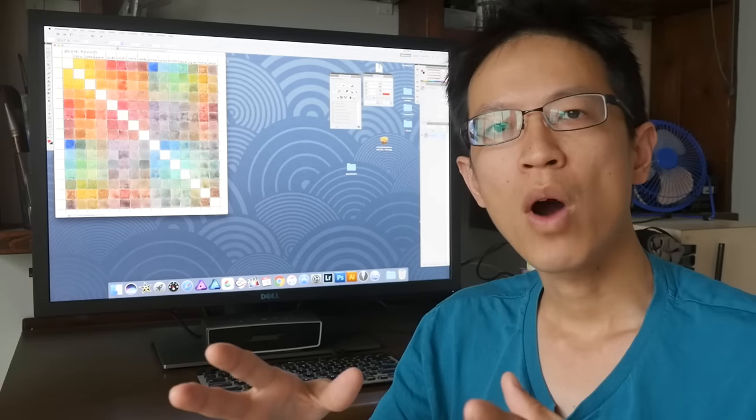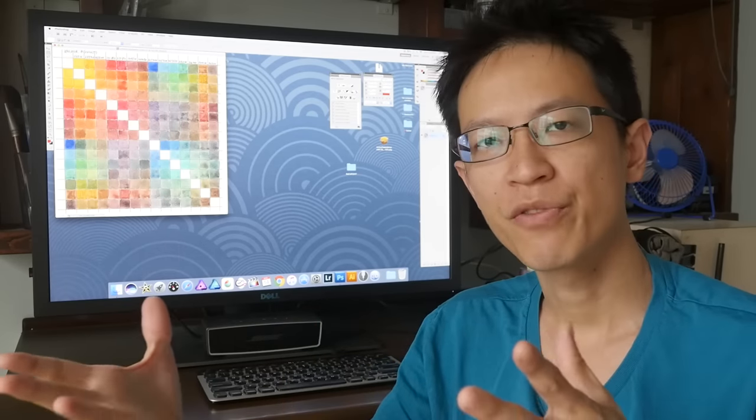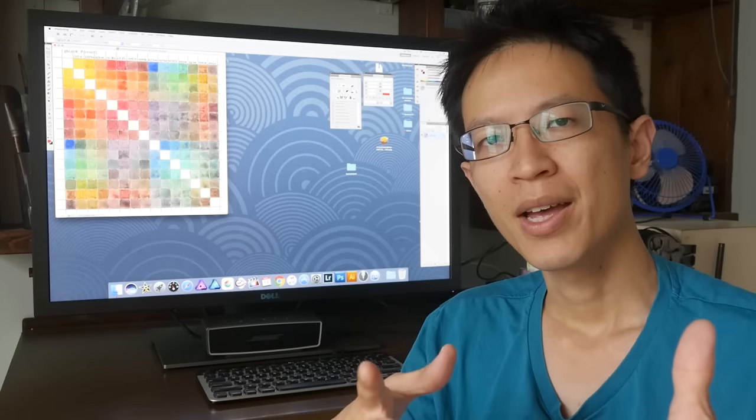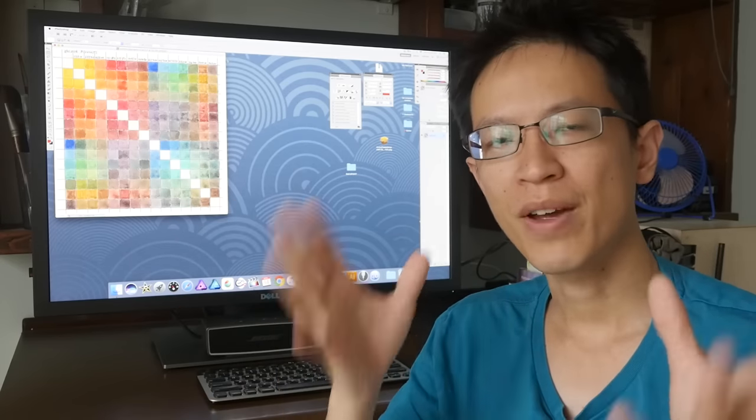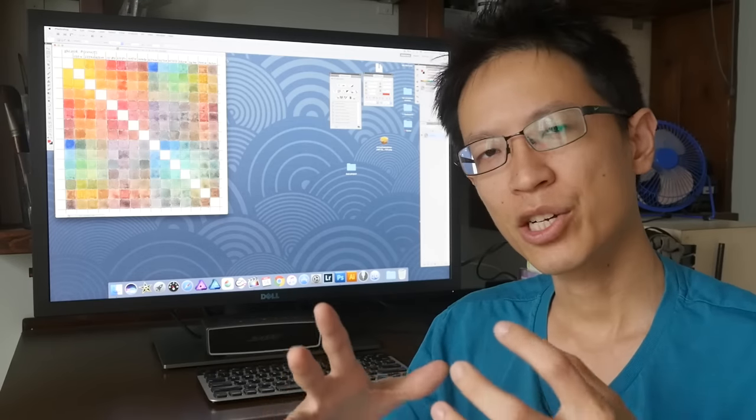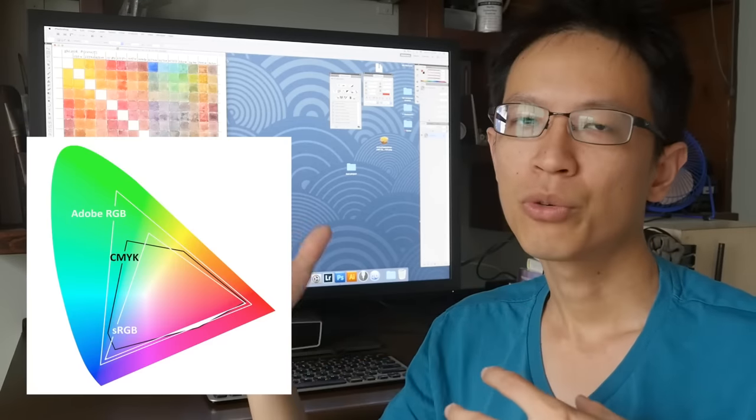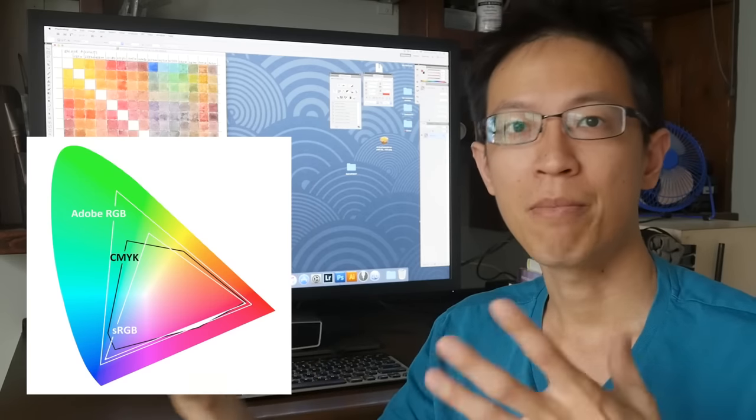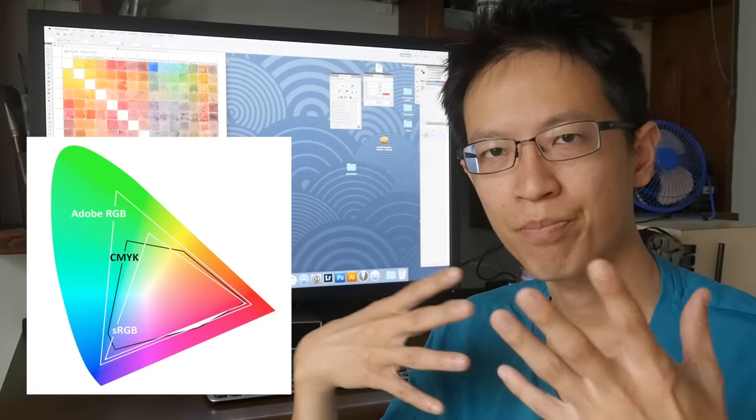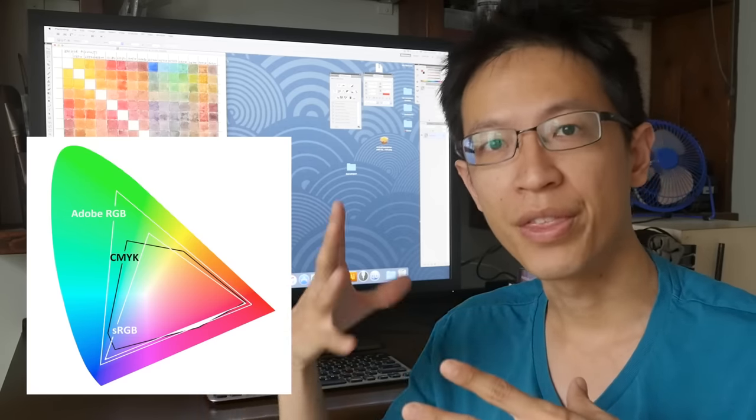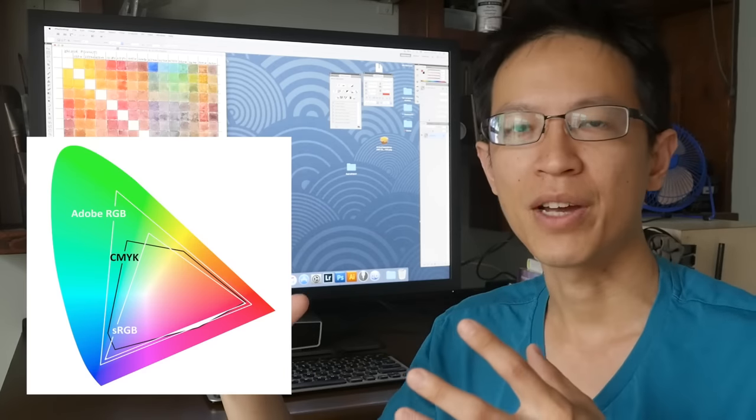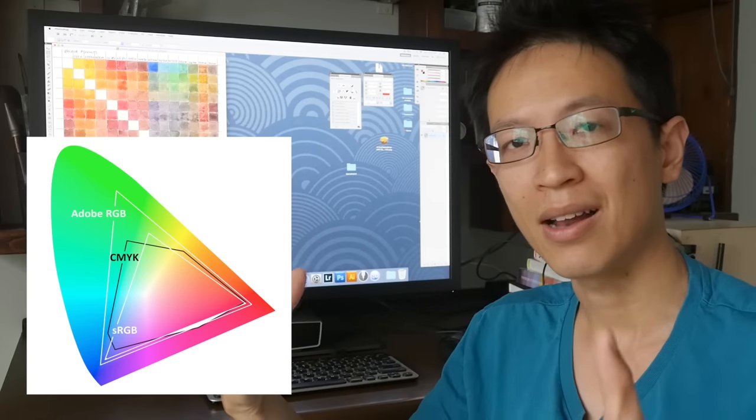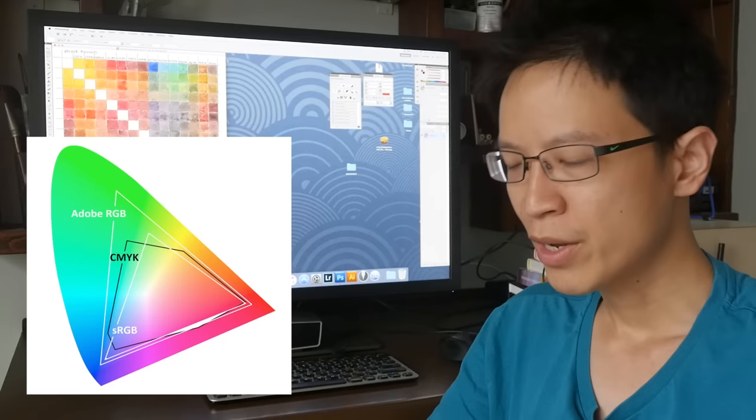So why would you want to have a monitor that is capable of Adobe RGB versus sRGB? The main reason is for the higher color gamut. So with sRGB, you can see a lot of colors, but sRGB is actually, most of it is actually within Adobe RGB. So Adobe RGB will be able to give you more colors. And the main thing for me is as a person who works with print, the CMYK color gamut is within Adobe RGB, but it's slightly outside of sRGB. So with this monitor, I can see all the colors that I want. I can compare it to my printed proofs.